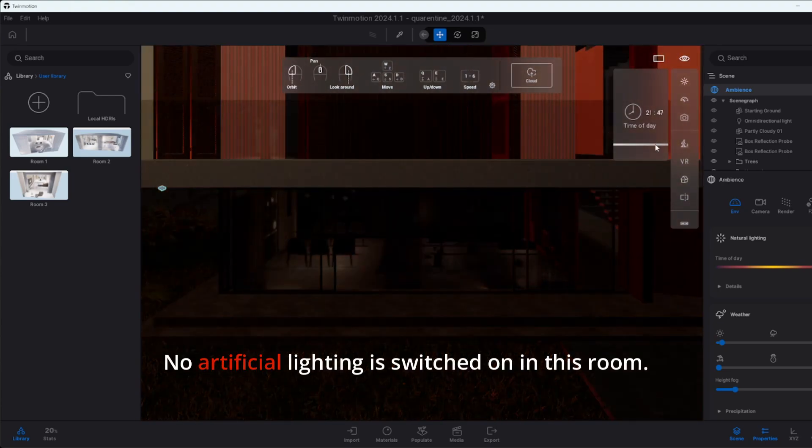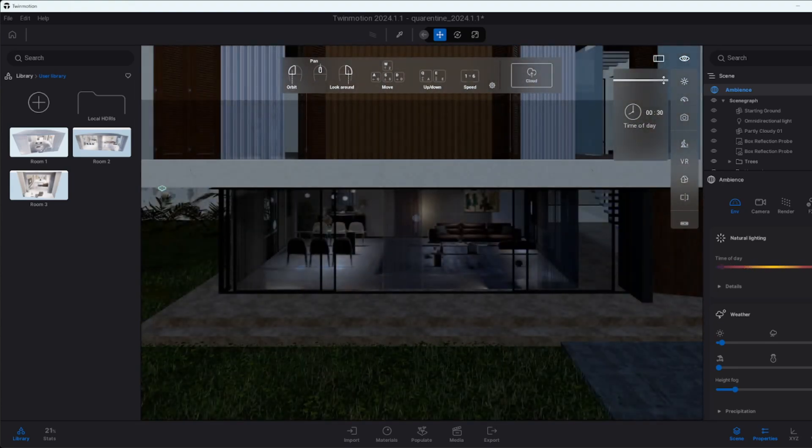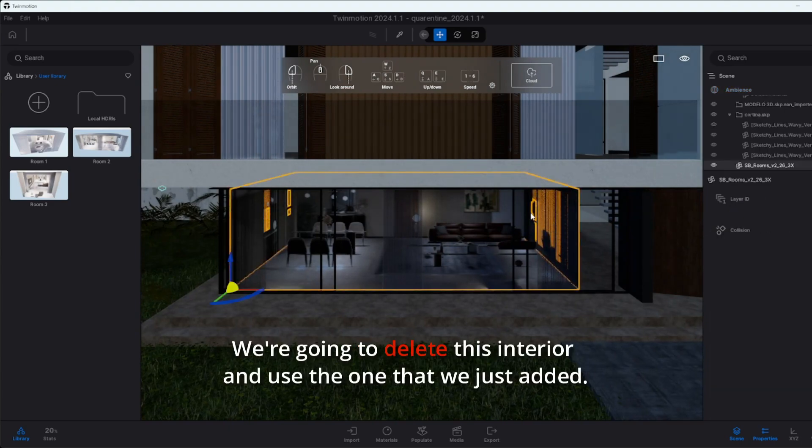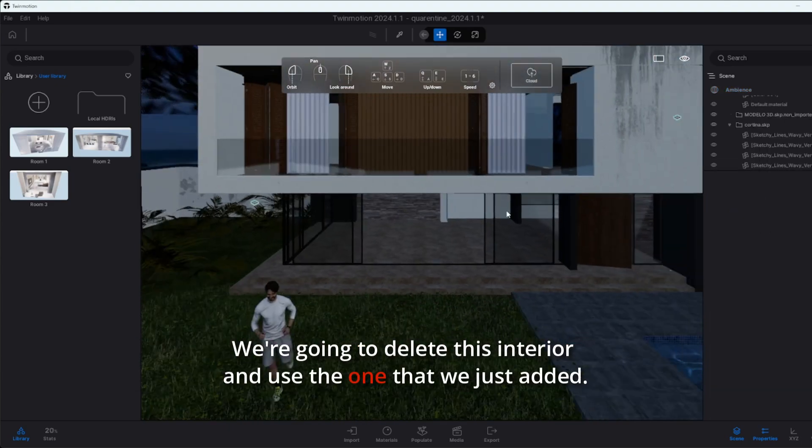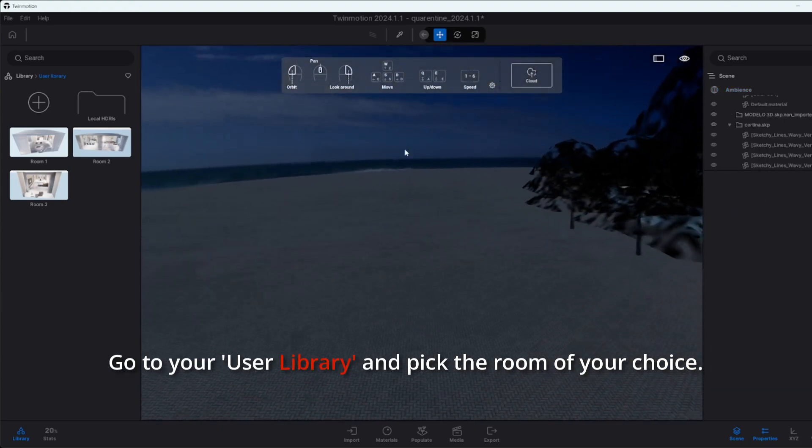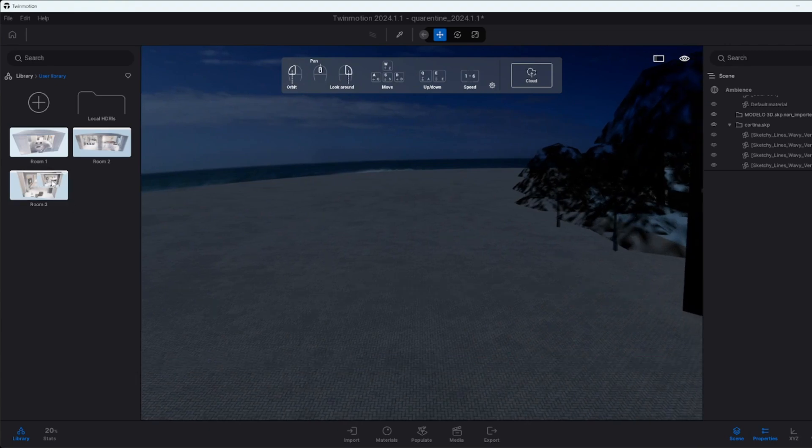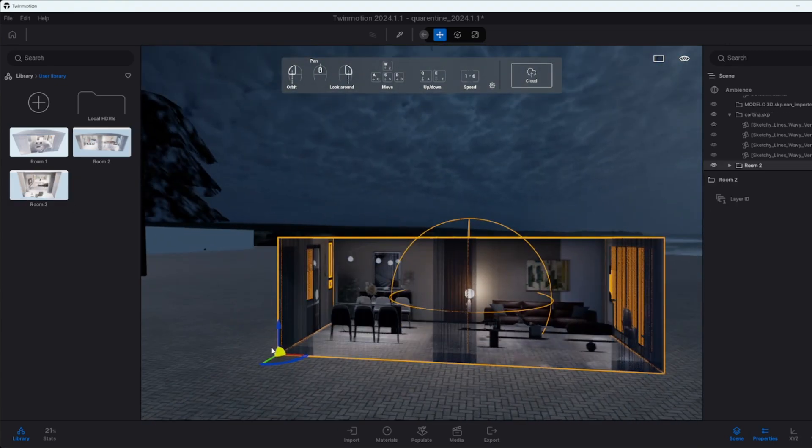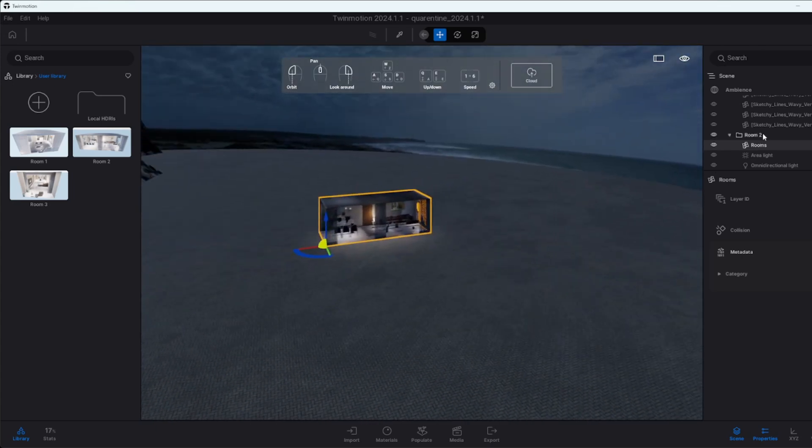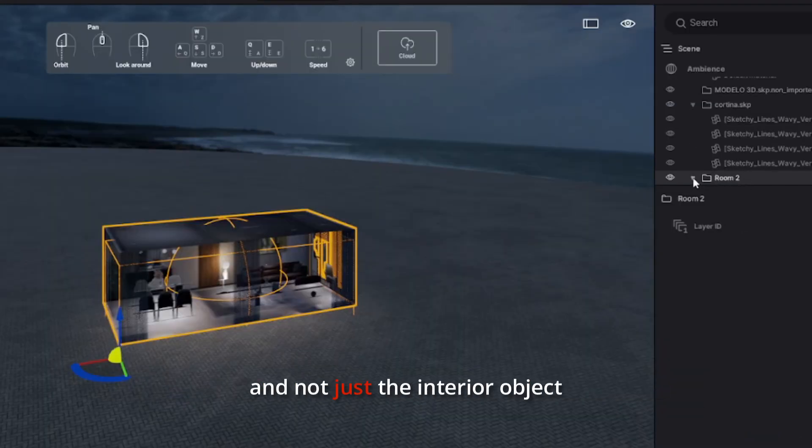Let's change that. We're going to delete this interior and use the one that we just added. Go to your user library and pick the room of your choice. Make sure the entire folder of the room is selected and not just the interior object.